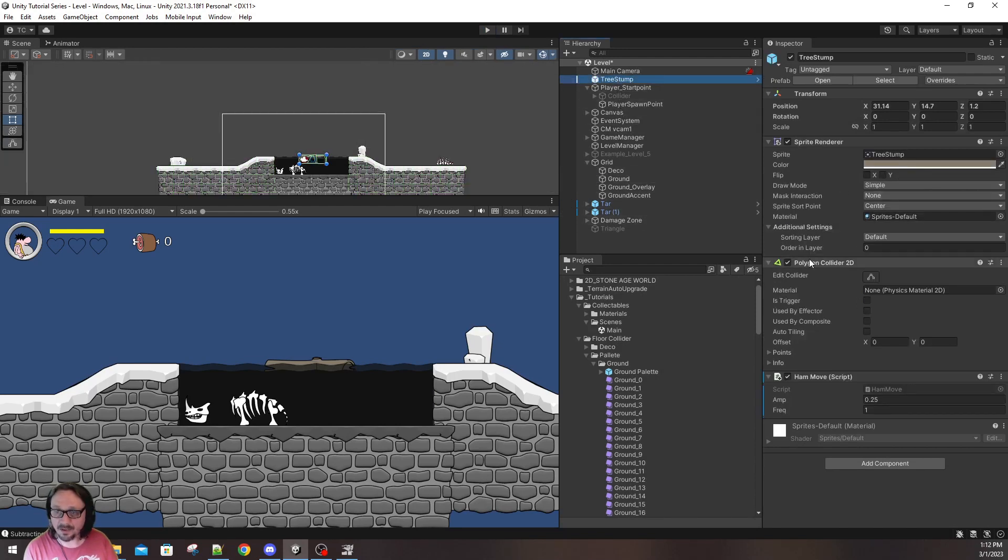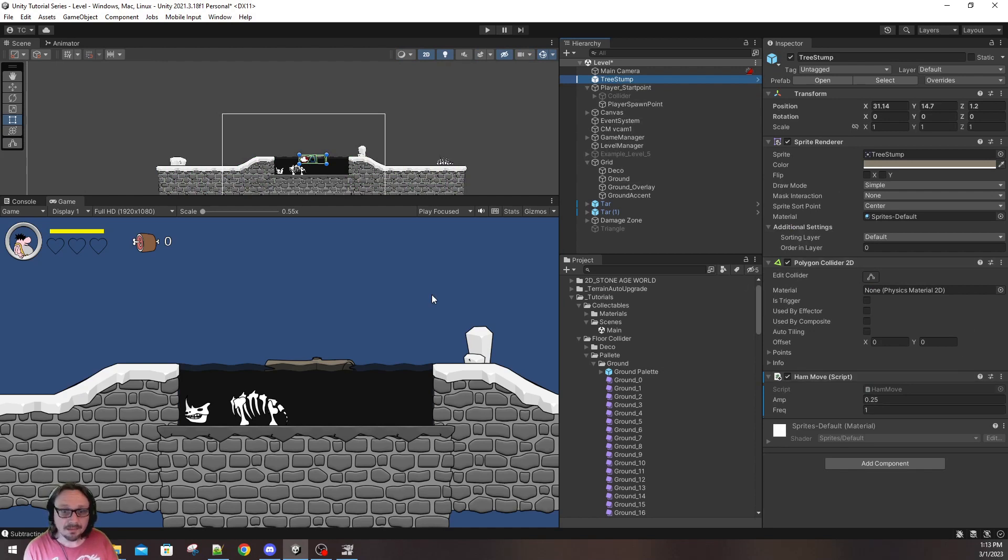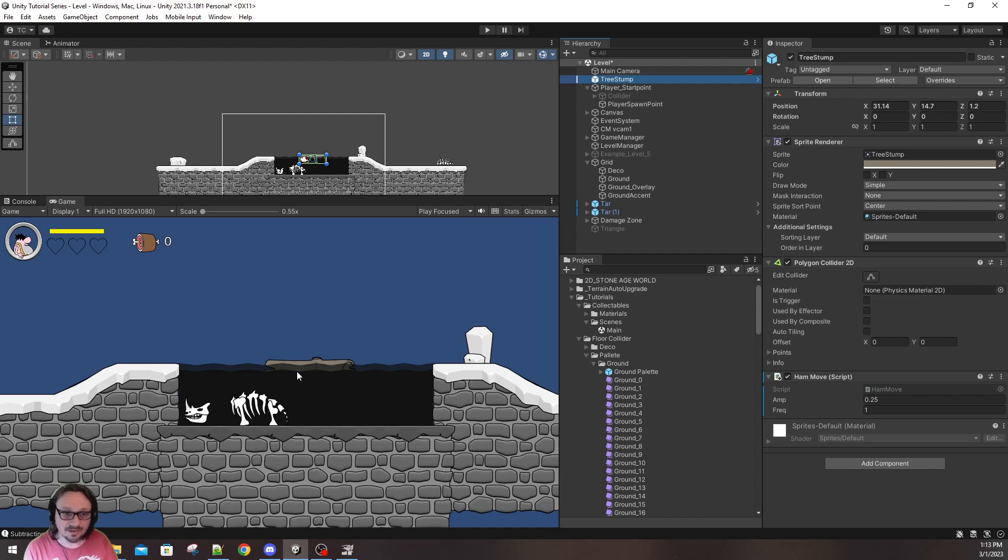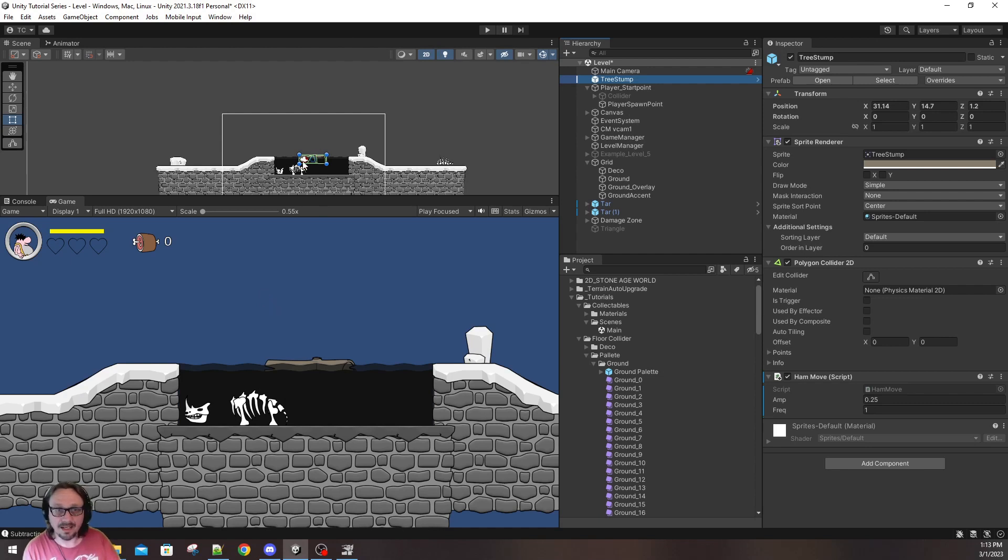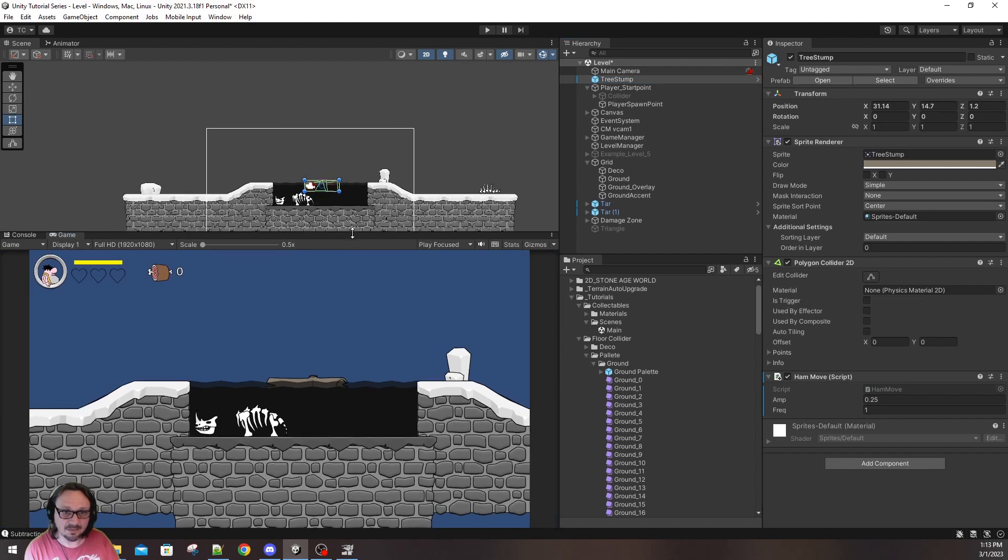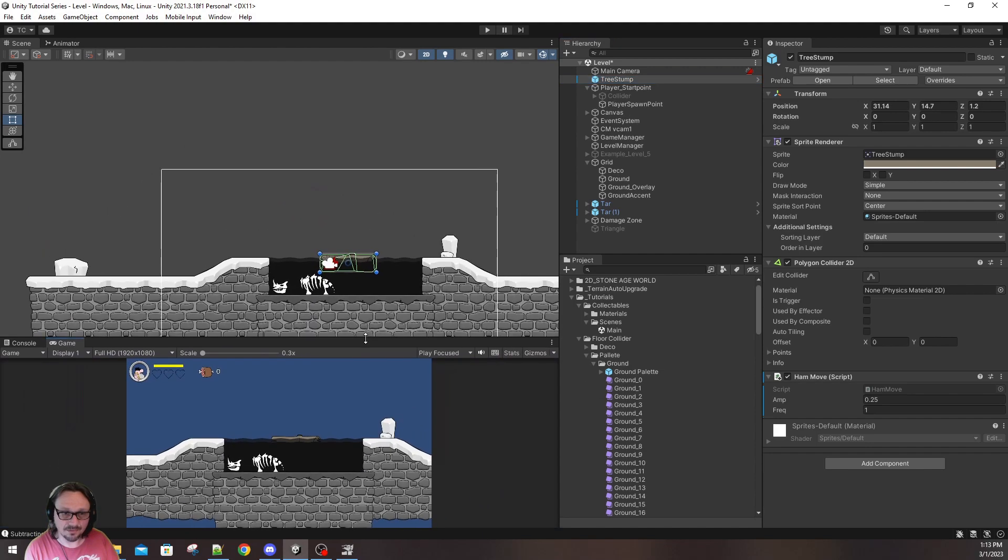That is actually a prefab right here. And, it has a polygon collider. Now, if you remember the first part of this tutorial, because my player has a rigid body, I can interact with this collider, and therefore I have a moving platform. So, you draw your level really quick and easy. You add colliders, and then you add your platforms.